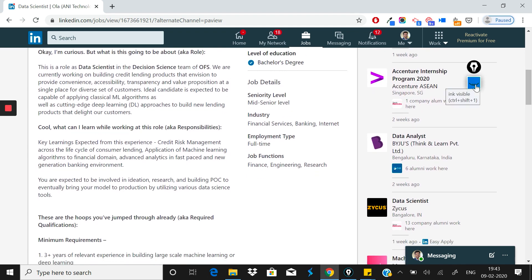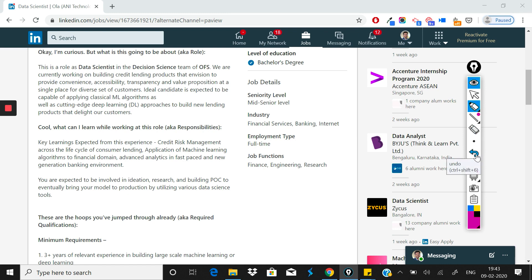That was the excitement part. Now they describe the role. As you know, many companies describe data scientist roles as part of the decision science team.